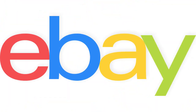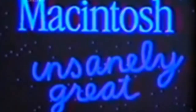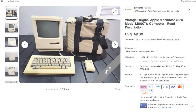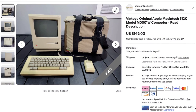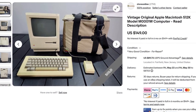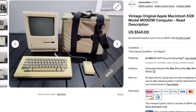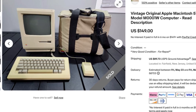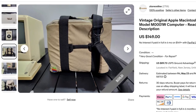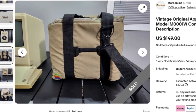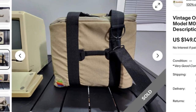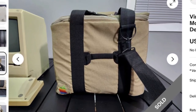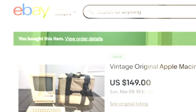I stumbled across my Mac 512 on eBay listed for an insanely great price, listed as not working as the screen was dead. It appeared to be in great shape and was complete — it even included the rare carrying bag. Confident in my abilities to repair the screen, I ordered it.